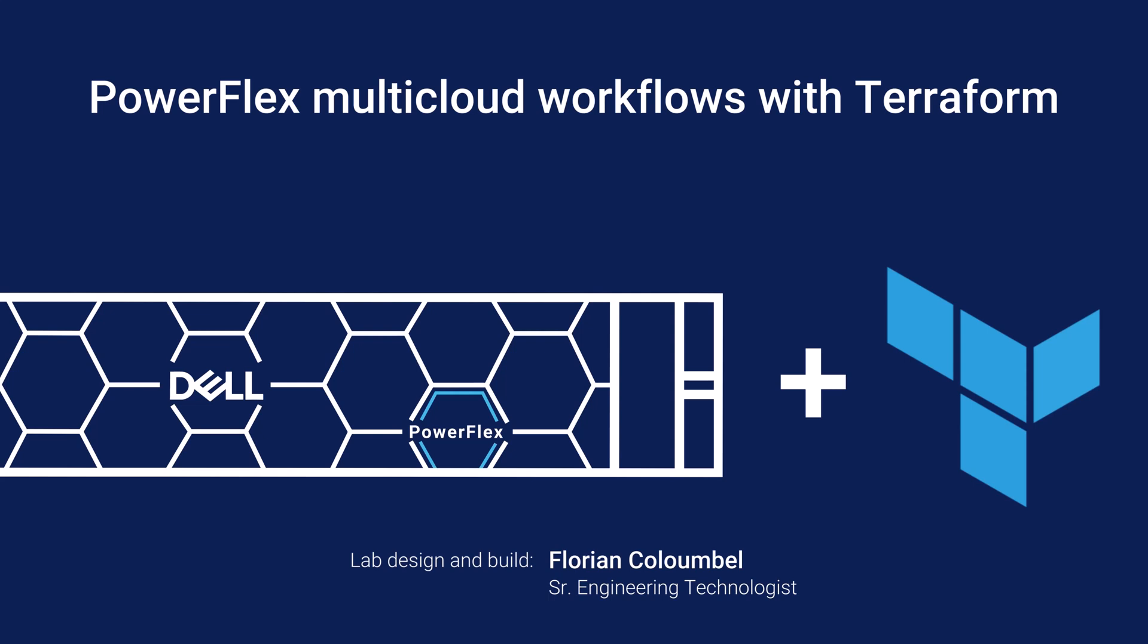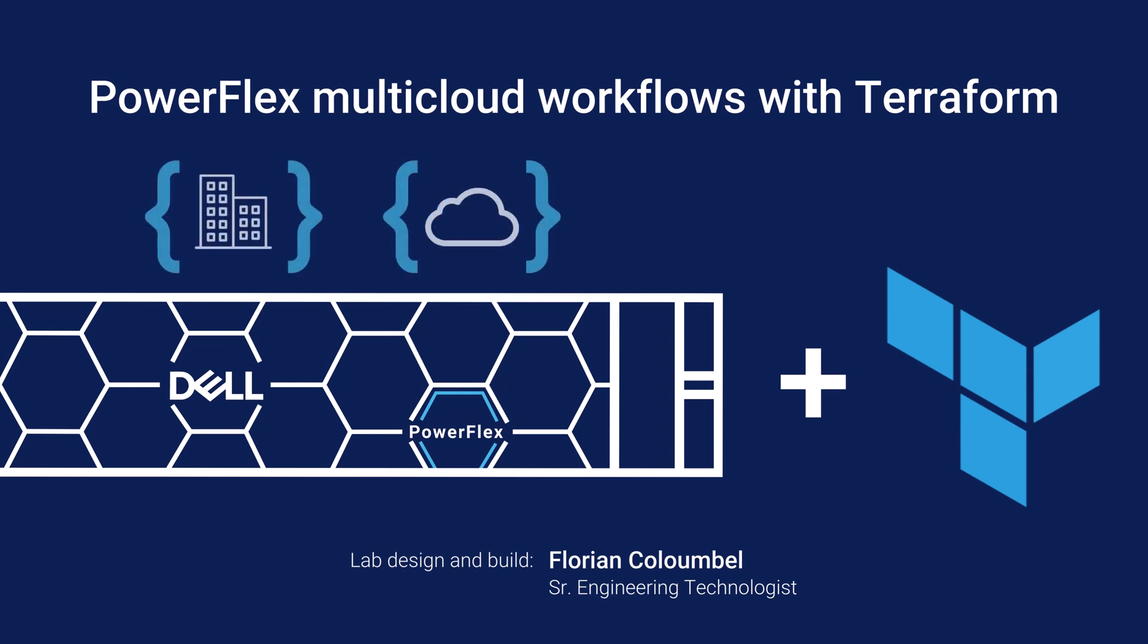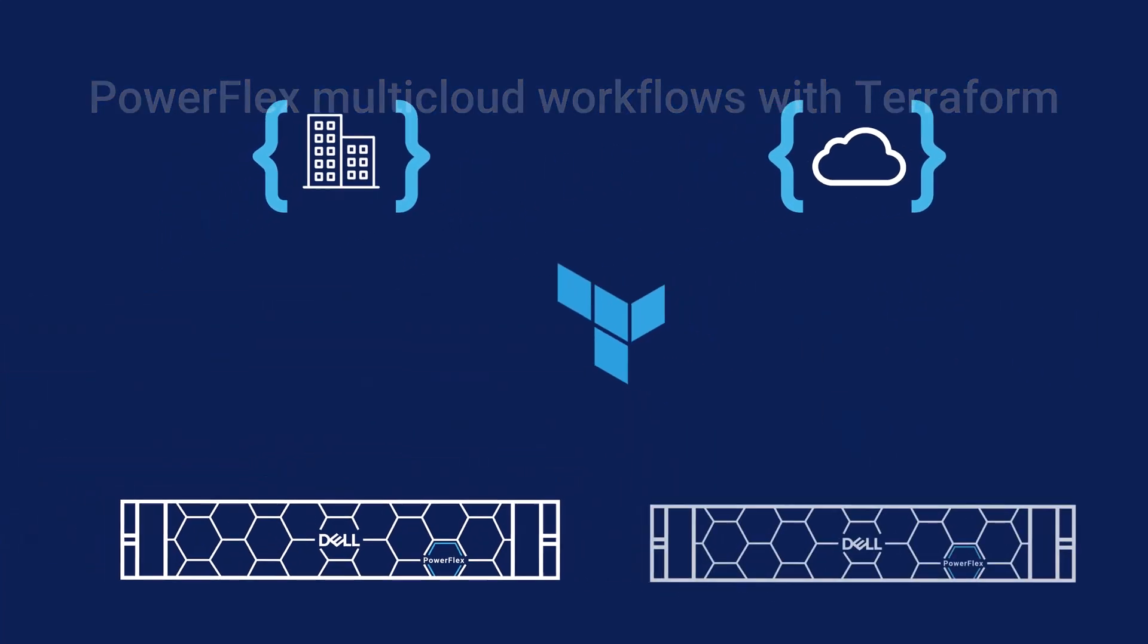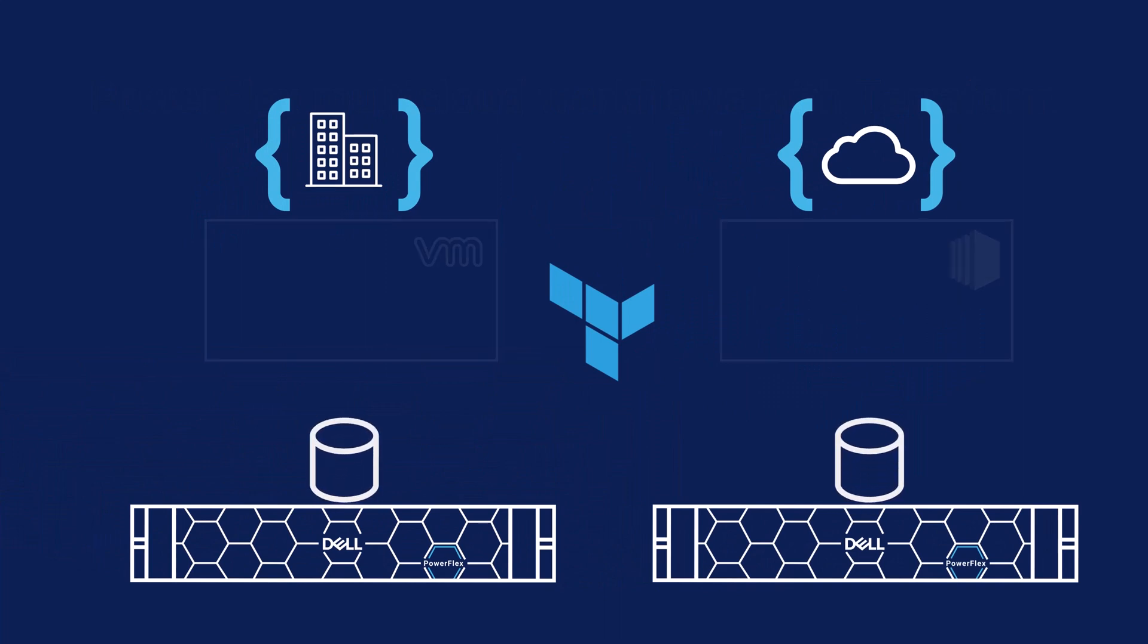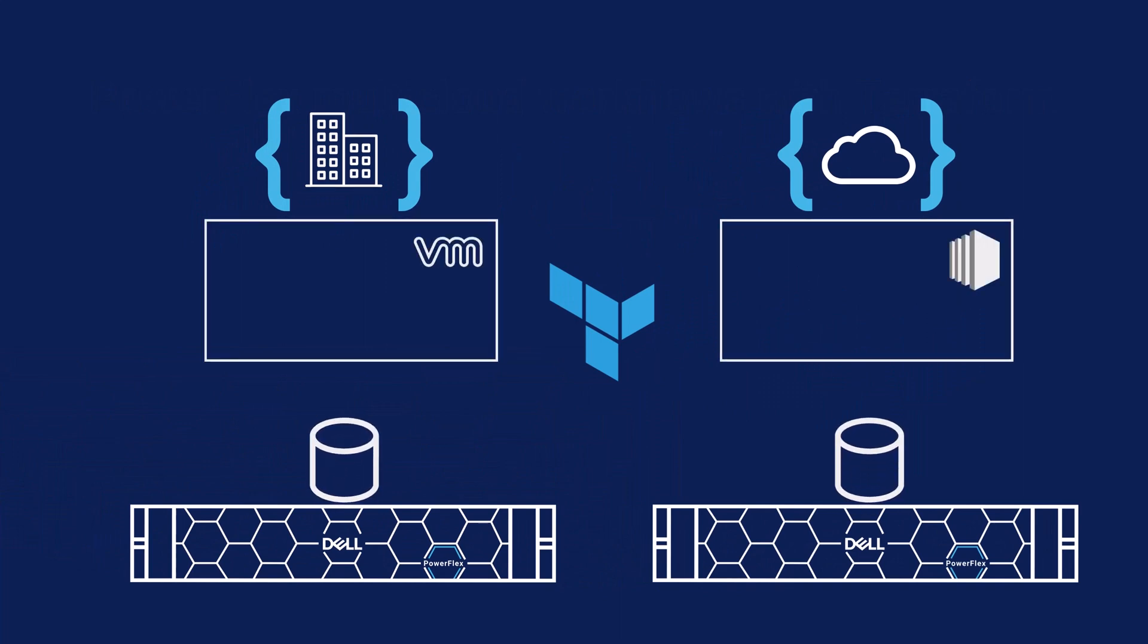In this demo, let us see how you can deploy PowerFlex storage together with the workload using Terraform with the same ease on both on-prem as well as on cloud, in particular AWS environment. In both environments, you're going to provision storage, map it to a host and create a datastore or a logical volume.